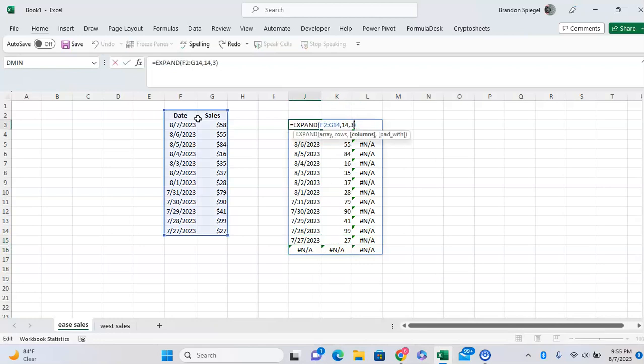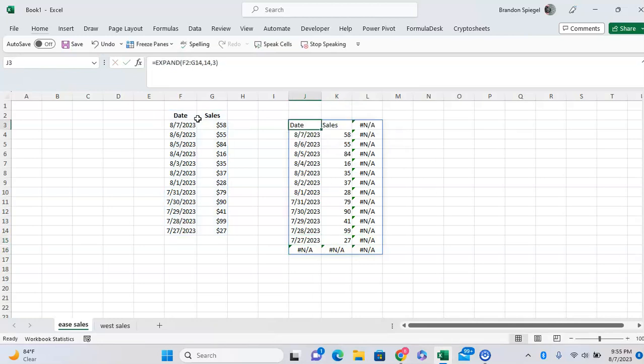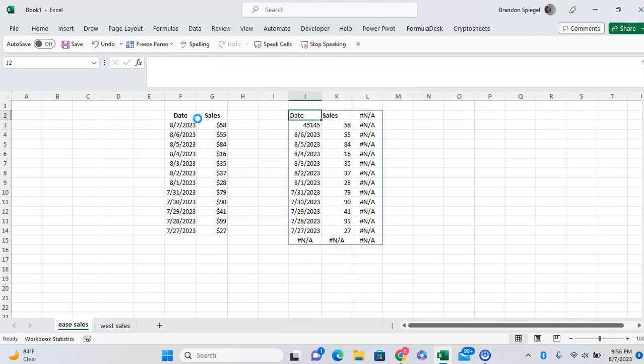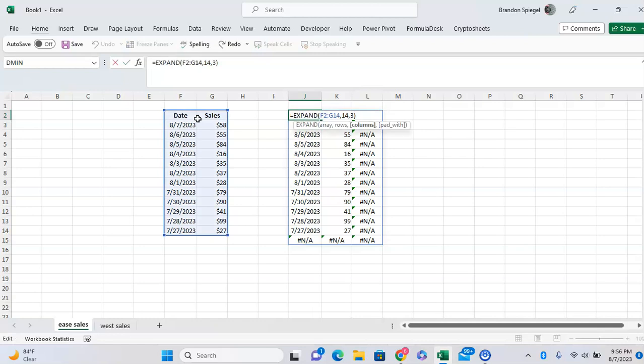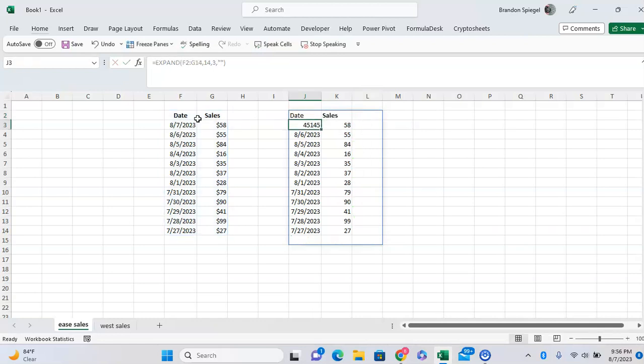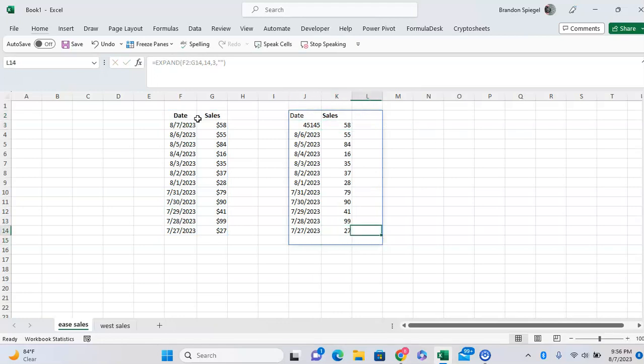As you can see, it expands to beyond what we have data for. So we can use the last argument to fill in the NAs with whatever we want, like a blank space for example. As you can see, where the data is expanded to has just blanks instead of the NAs.